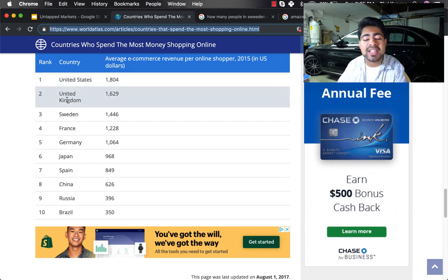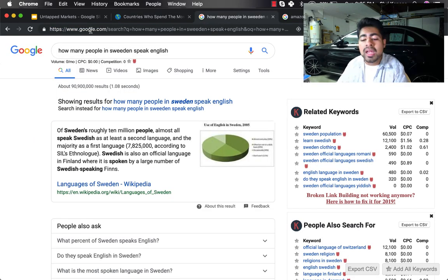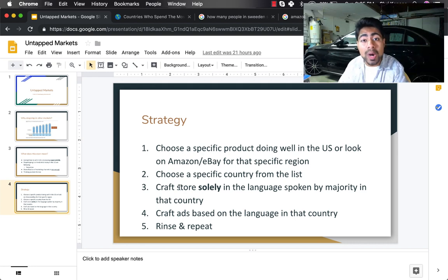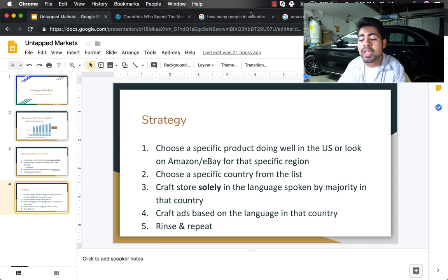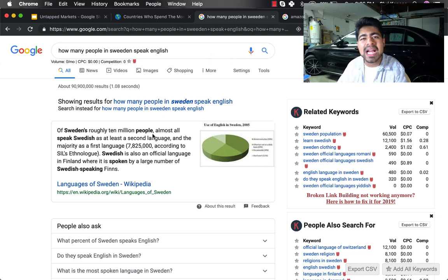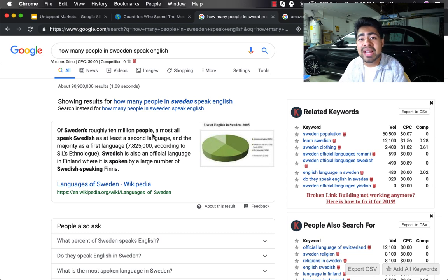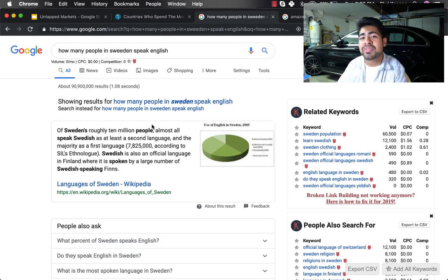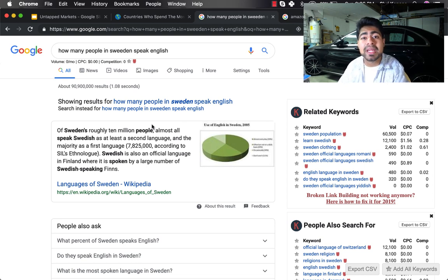Out of these 10 countries you have other specific markets you can target: Germany, Japan, Spain, China, Russia, Brazil — though in many cases I would avoid China, Russia, and Brazil because of the chargeback rates. You still have these top seven countries to target from, excluding the United States and the UK. The third step is to craft one single Shopify store solely in the language spoken by the majority in that country — meaning a store in Swedish. Of course this will be hard for people who don't speak Swedish, but this is where Google Translate comes into hand. Trust me, in the end the ROAS will be unmeasurable because this is an untapped market.